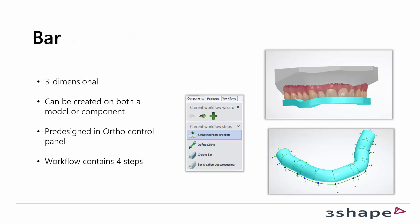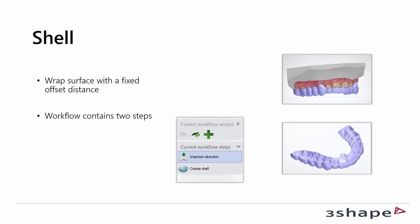When we talk about a bar it's a three dimensional part. It can be created both on a model or another component. You can pre-design the bar in the author control panel and it contains four steps.